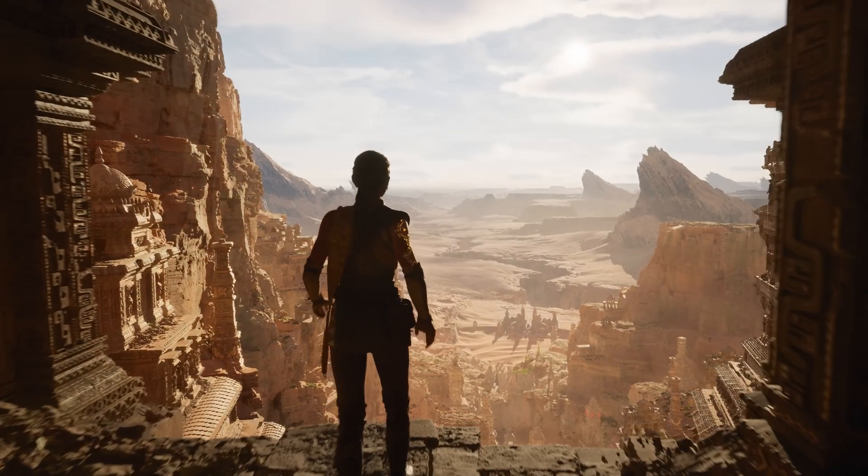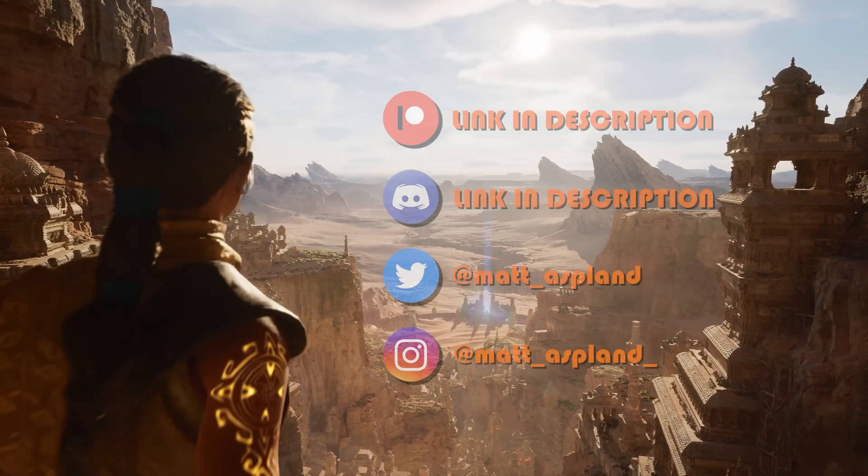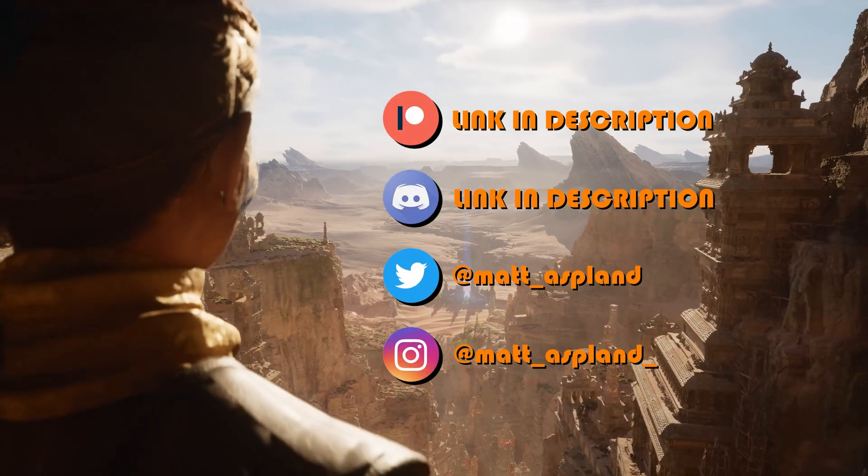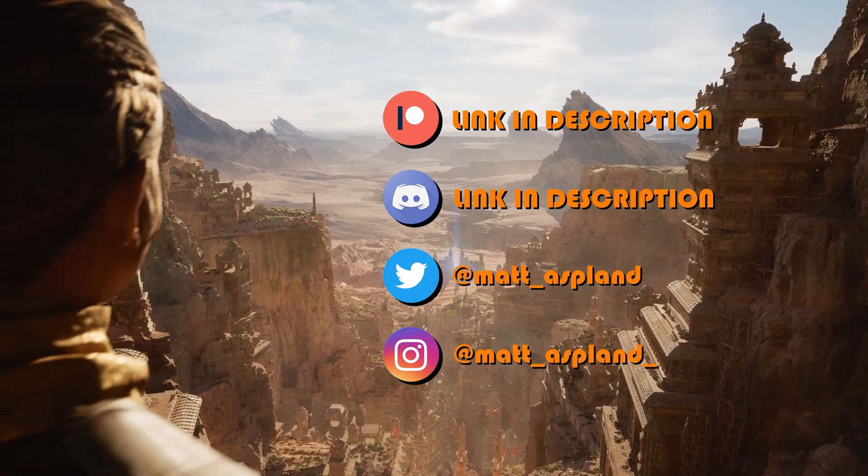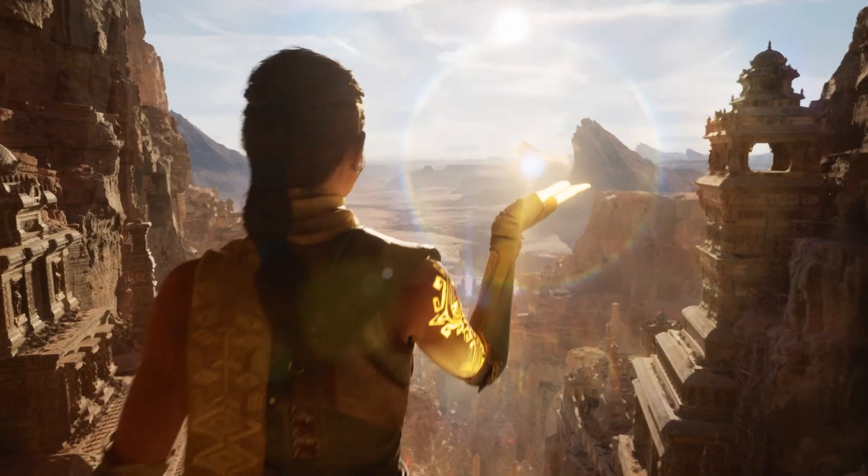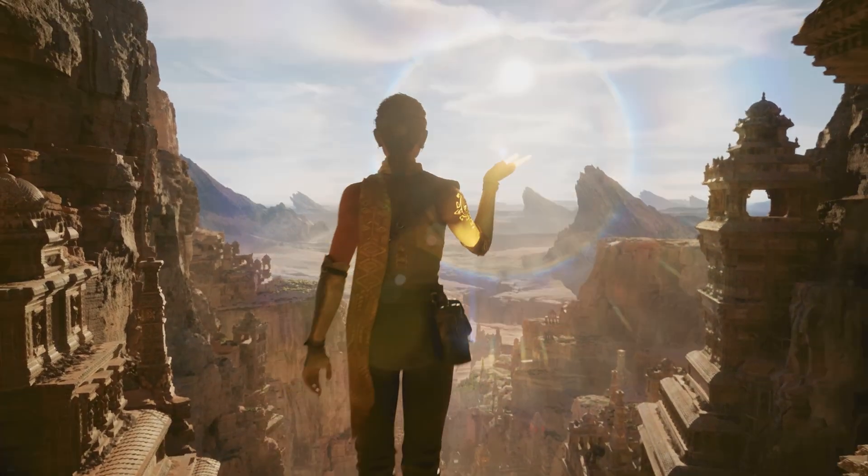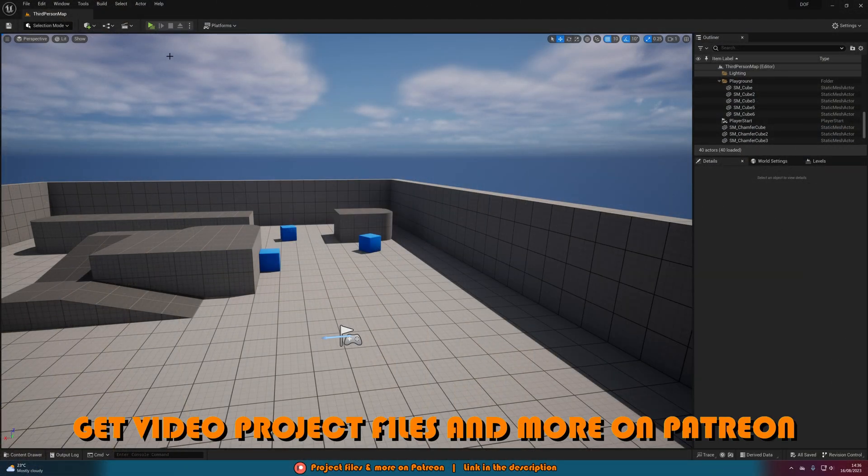Hey guys and welcome back to another Unreal Engine 5 tutorial. So in today's video what we're going to be going over is how to create an automatic focusing depth of field effect in your games.